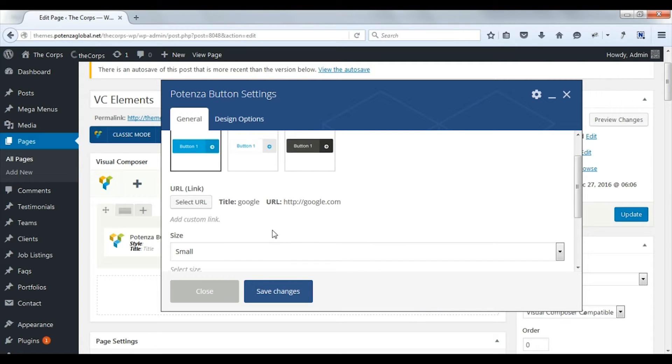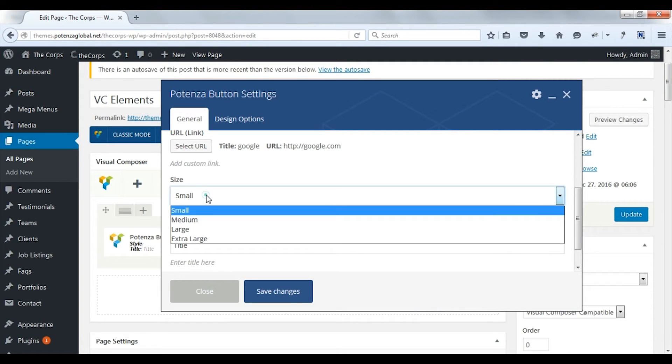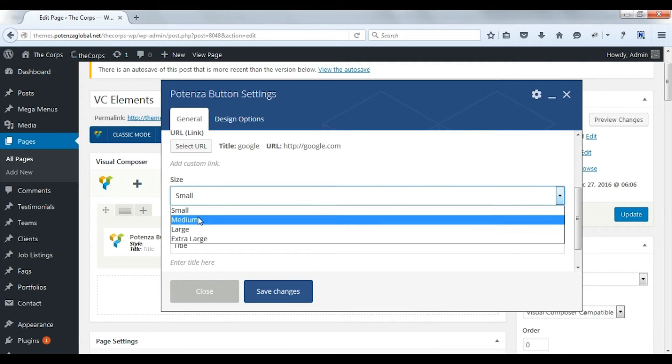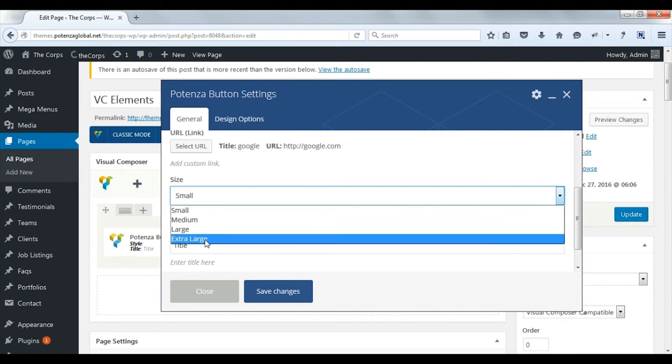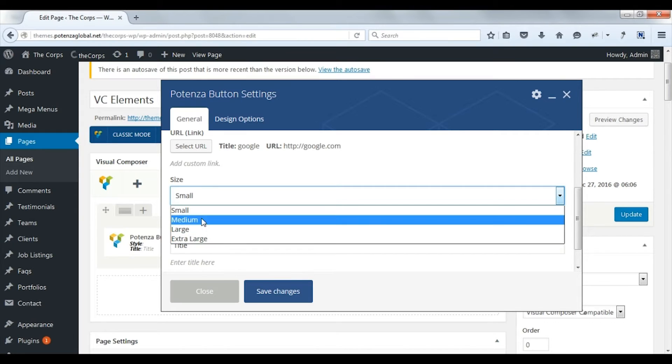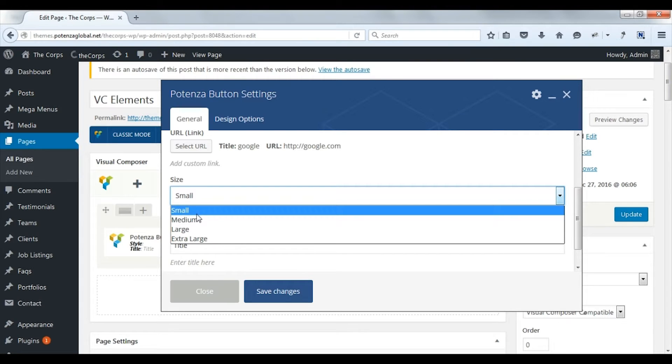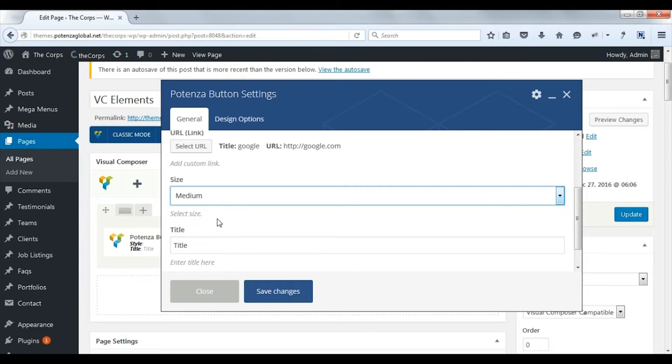Select button size from small, medium, large, and extra large. We will choose medium.